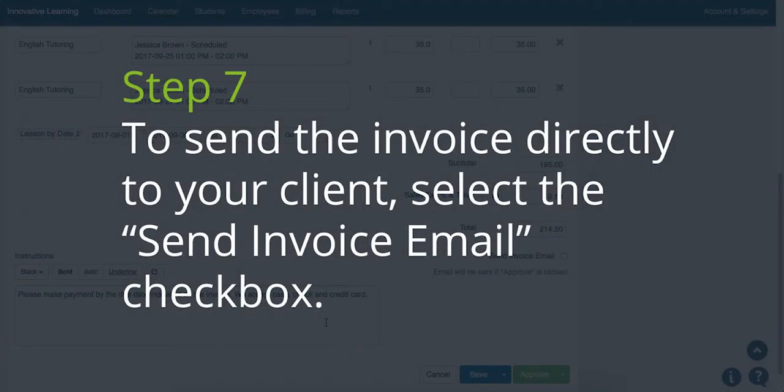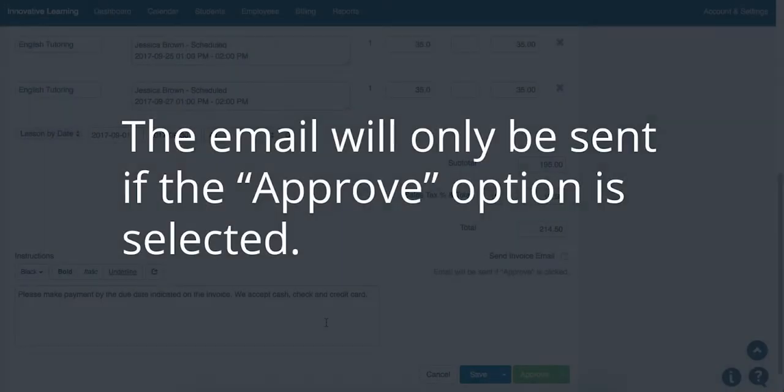Step 7. To send the invoice directly to your client, select the Send Invoice Email checkbox. The email will only be sent out if the Approve option is being selected.